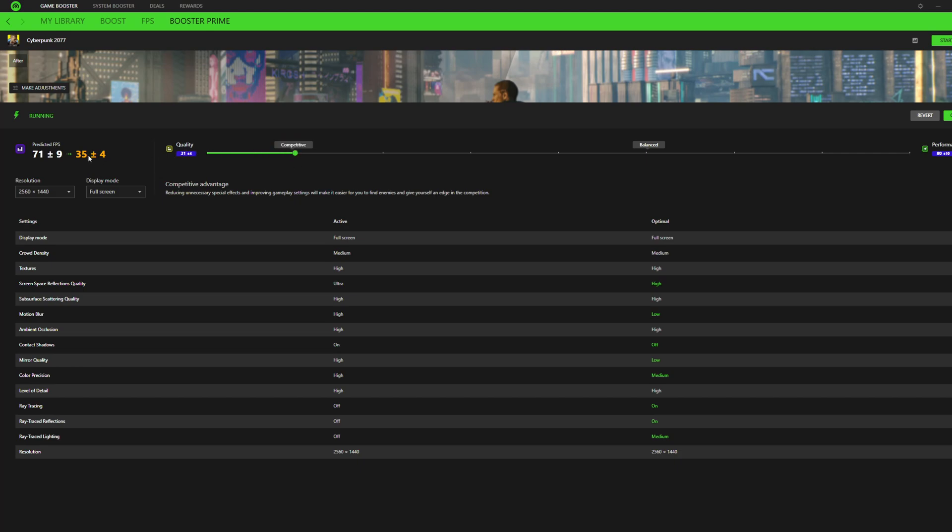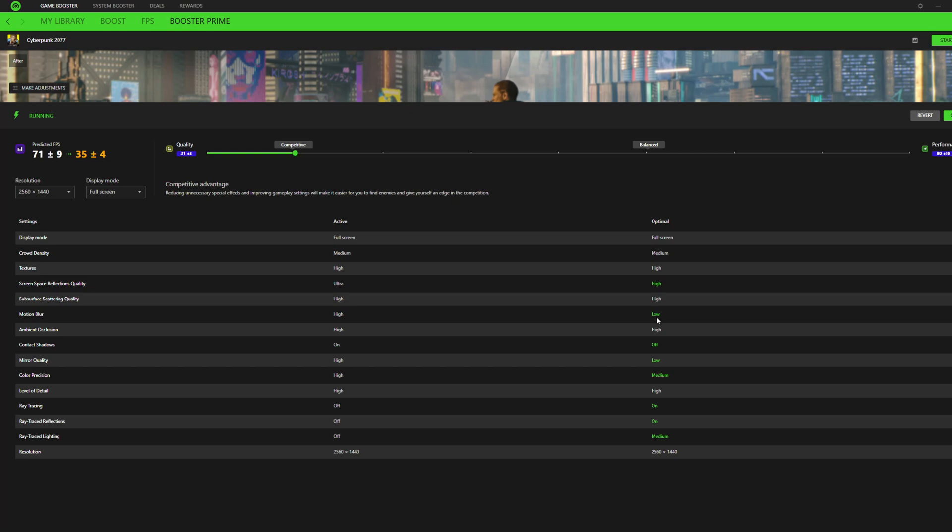Okay, well, apparently, that's going to jump us to 35 plus or minus four, which sounds horrible to me. Now it'll highlight in green what it's changing. And it's saying that it's going to turn on ray tracing, which is going to be disastrous to performance. It's going to do a lot here. It's going to turn my screen space reflections down from ultra to high, that's fairly reasonable. Motion blur down from high to low, that's fairly reasonable. Contact shadows on to off, mirror qualities from high to low, color precision down to medium. Okay, so the biggest thing here that I'm noticing is it's planning on turning on ray tracing, which sounds disastrous to me.